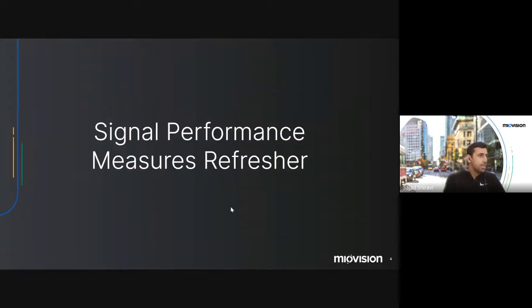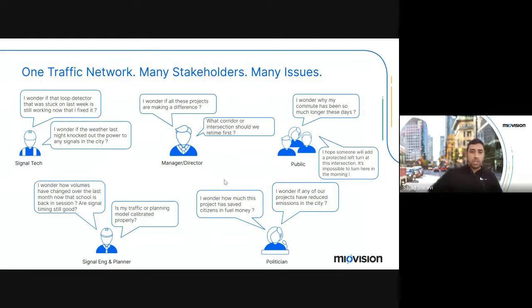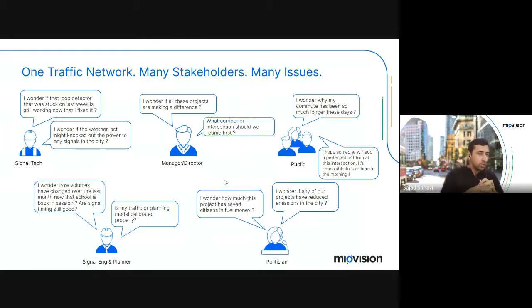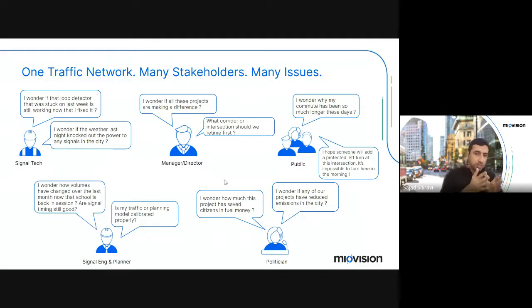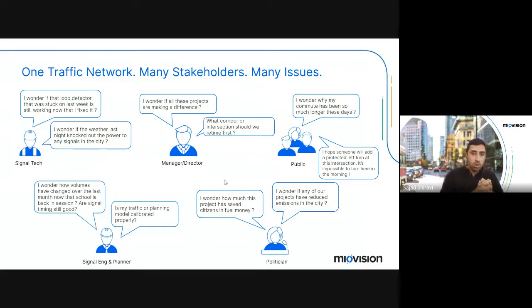Let's start with the signal performance measure refresher. In the transportation industry, although there's one network, there are just so many different types of stakeholders with so many different types of problems. They're all moving towards a common objective — the public benefit. From a signal tech standpoint, the signal tech cares about making sure that the signal infrastructure is working properly: the detectors, the controller itself, the cabinets, the communications.